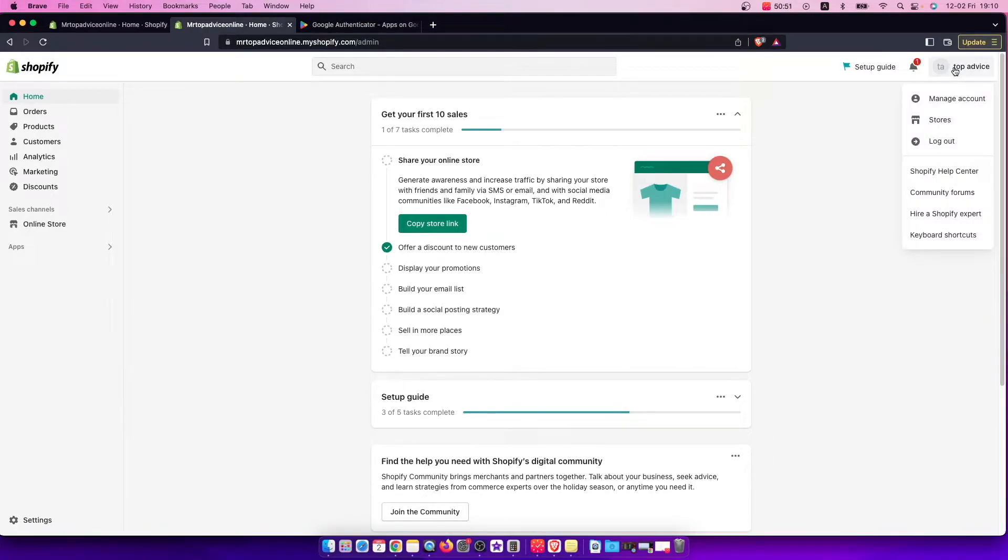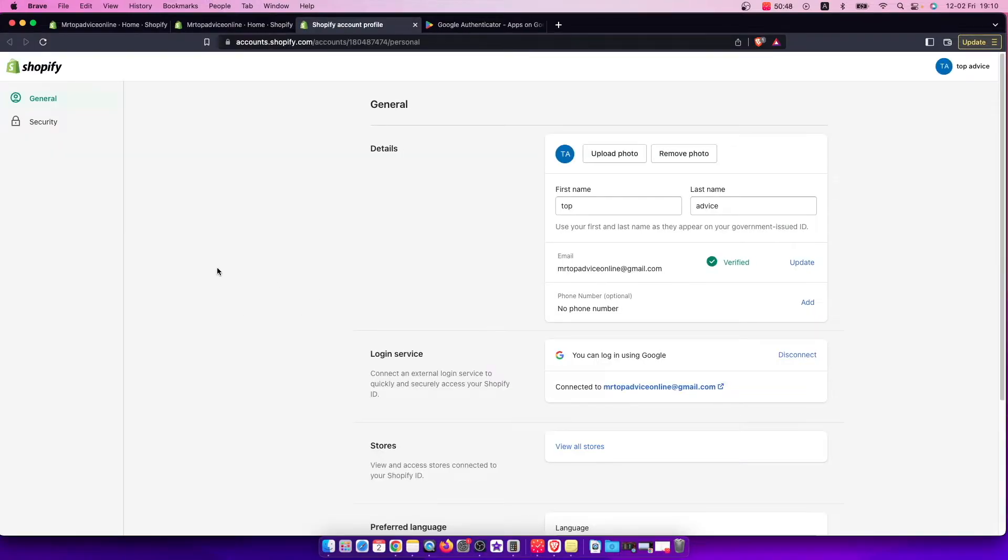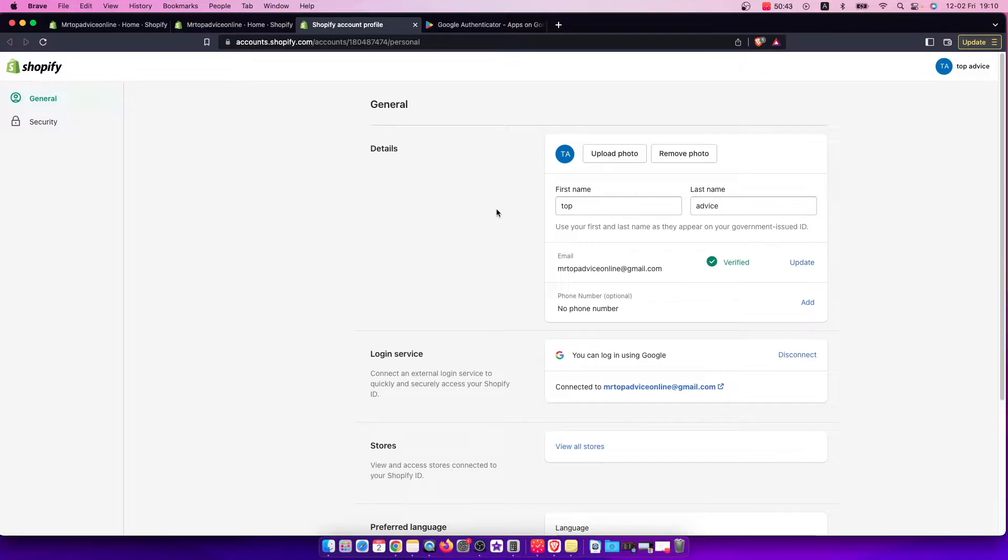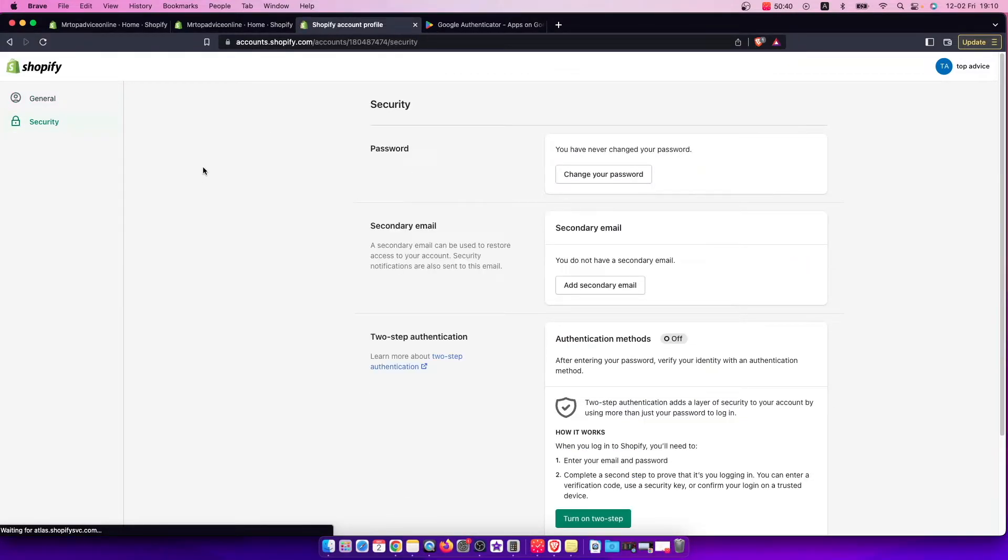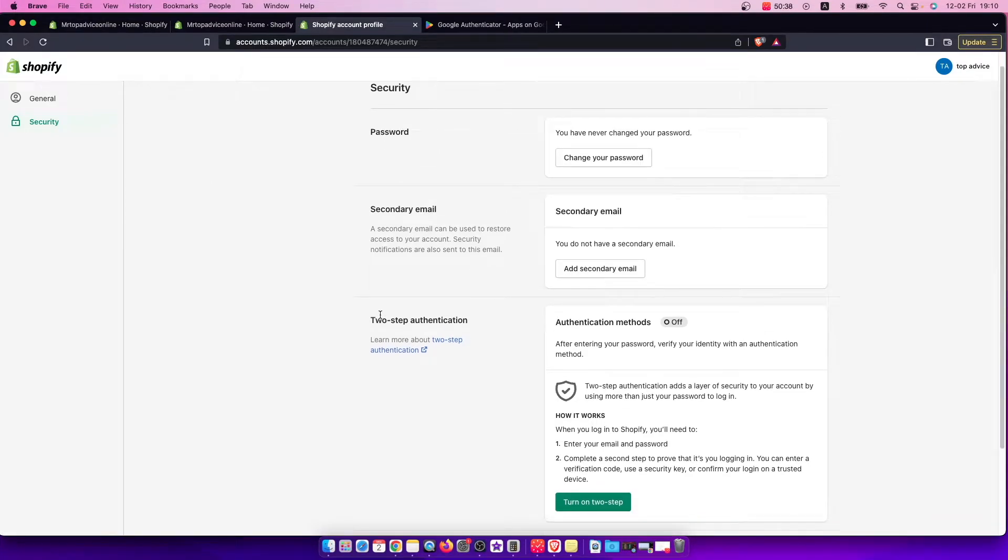Press on that and then go to manage account. You'll be redirected to another page. If you want to enable 2FA, you need to go to security, and then the third option will be two-step authentication.